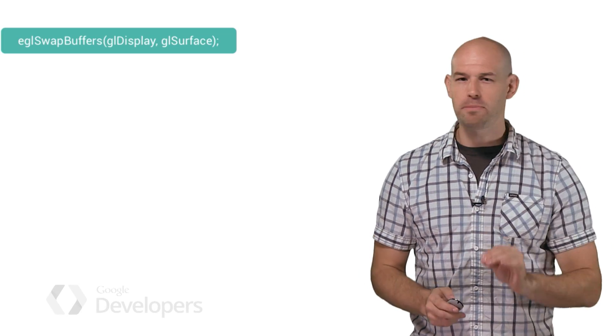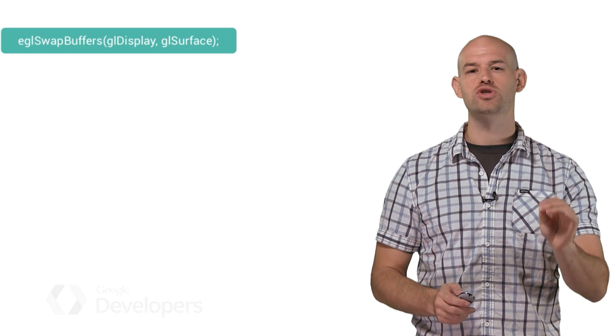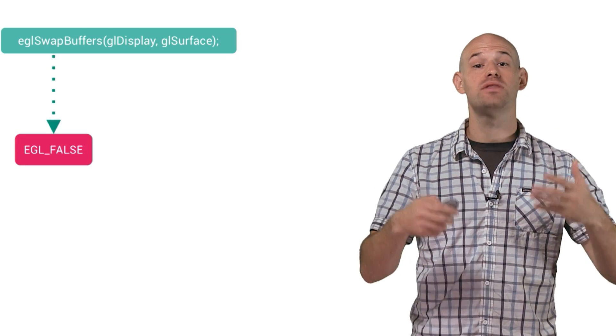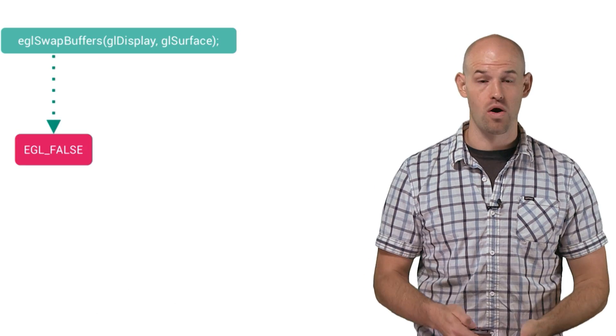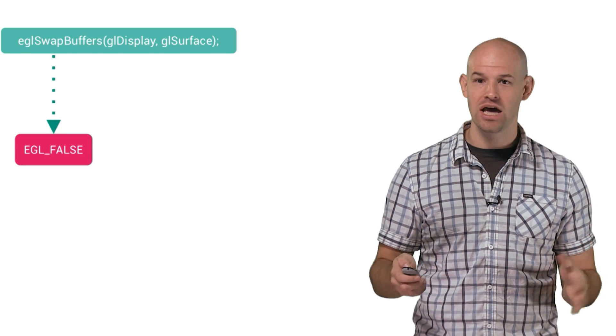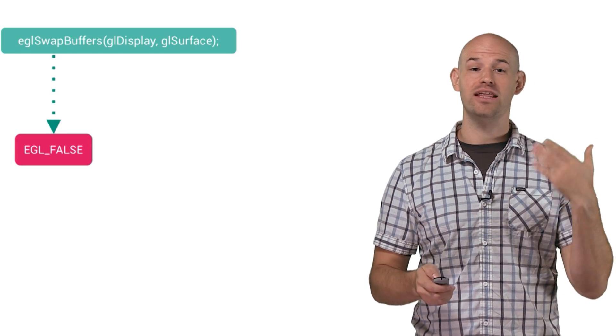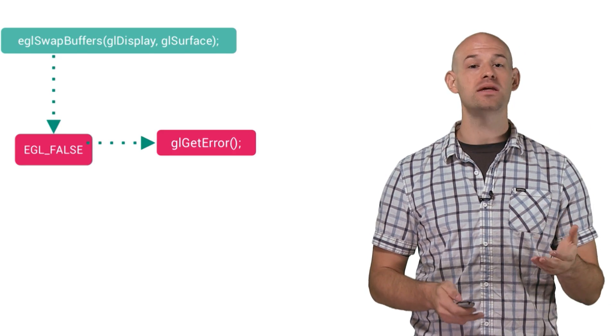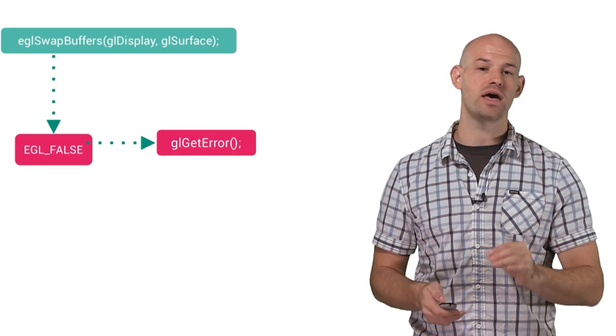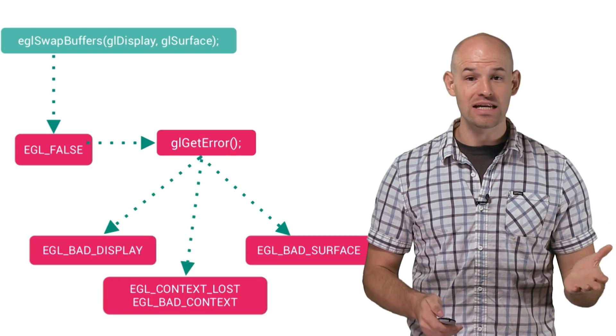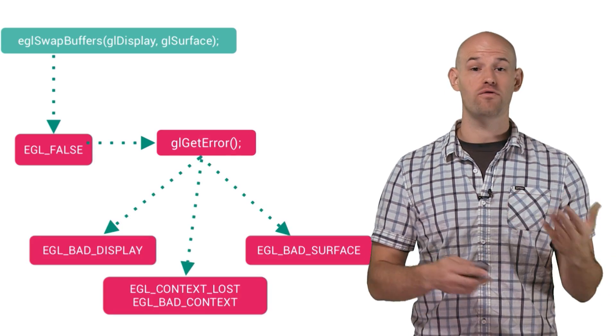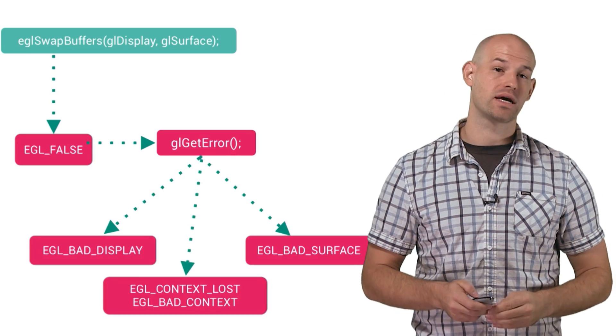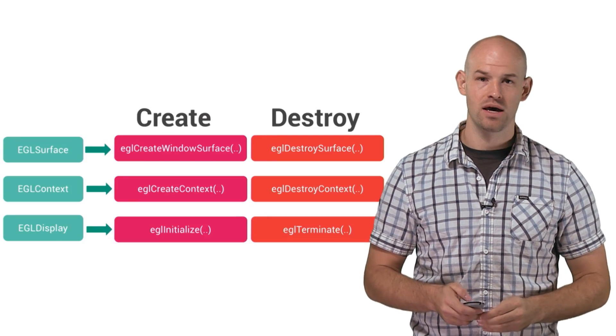Detecting when a context loss occurs is an extremely easy process. Typically, at the end of your rendering frame, you make a call to EGL swap buffers in order to signal OpenGL to move ahead with the next frame. When a loss occurs, the swap buffer call will return an EGL false value to let you know that something has gone wrong. And in true GL fashion, you can then get the reason for the context loss by immediately calling GLGetError. The returning enum will let you know if you've lost your display, surface, or context objects.